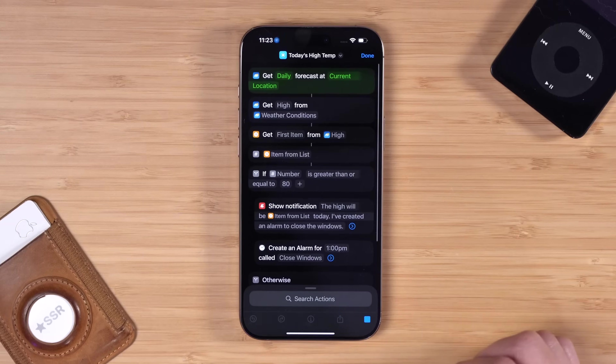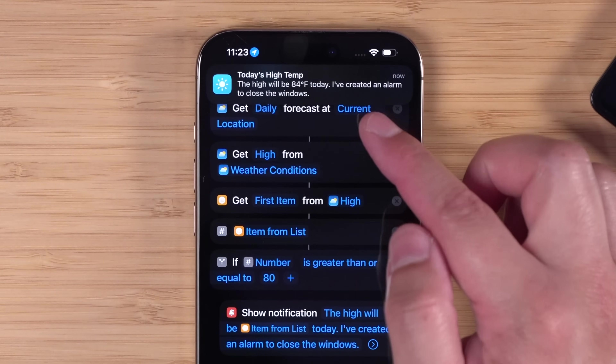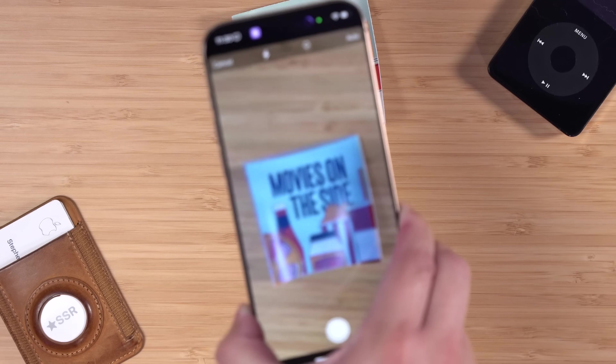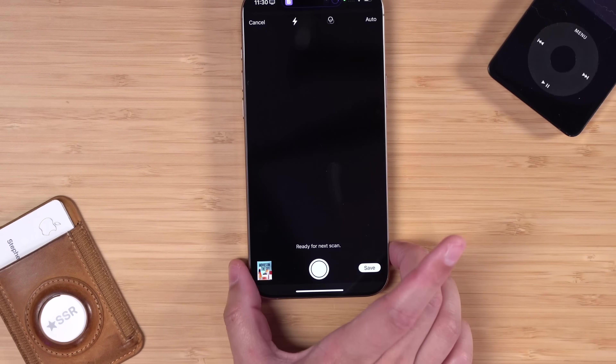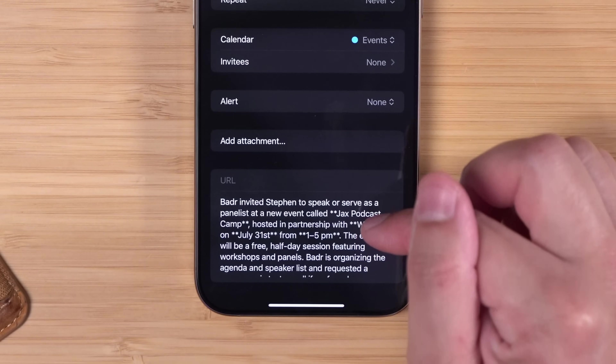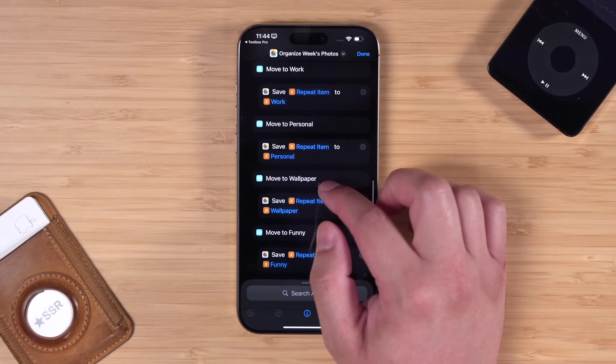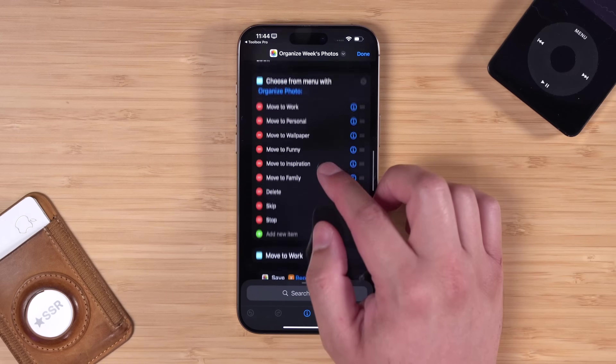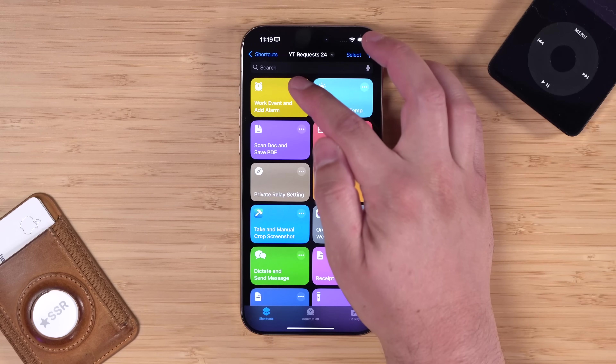Here are 10 new shortcuts inspired by you — get the high temperature for today with a notification and set a reminder to close your windows, better options for scanning a document with Toolbox Pro, get summaries of your long emails, add events to your calendar, automatically organize your week's photos into albums, and more. These come from my shortcuts community at create.beard.fm. Links to download all of these are there as well.